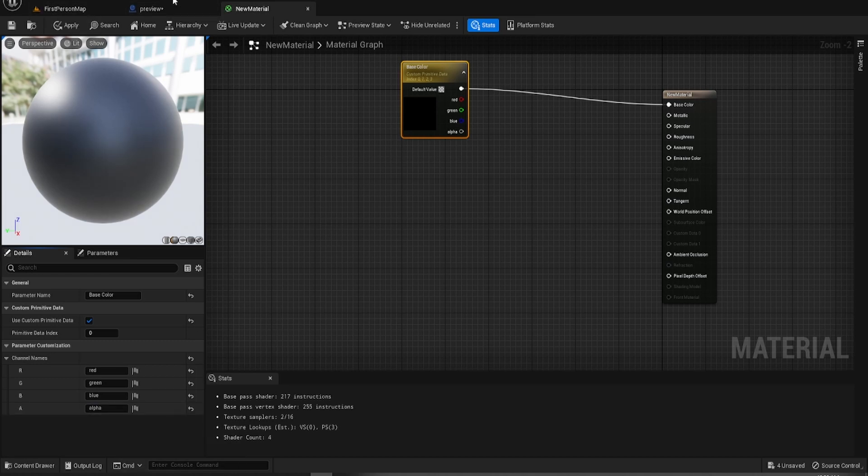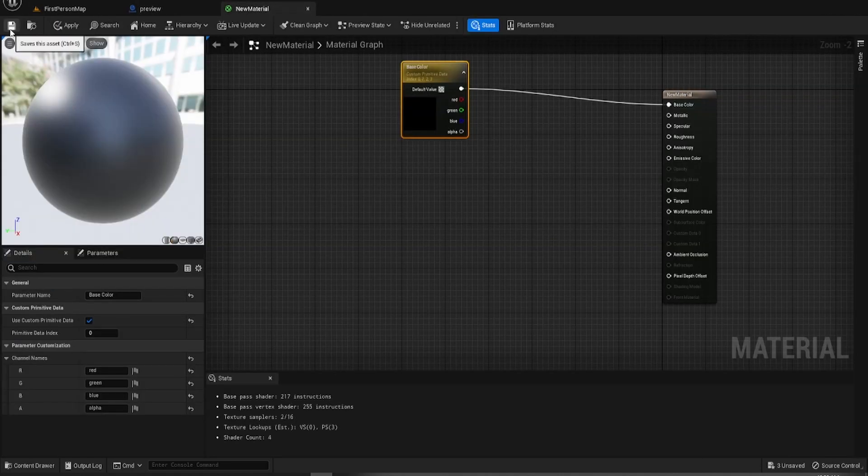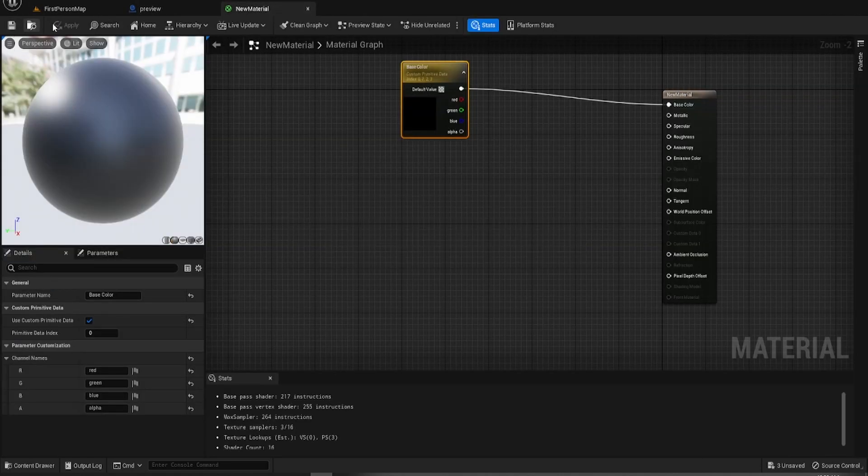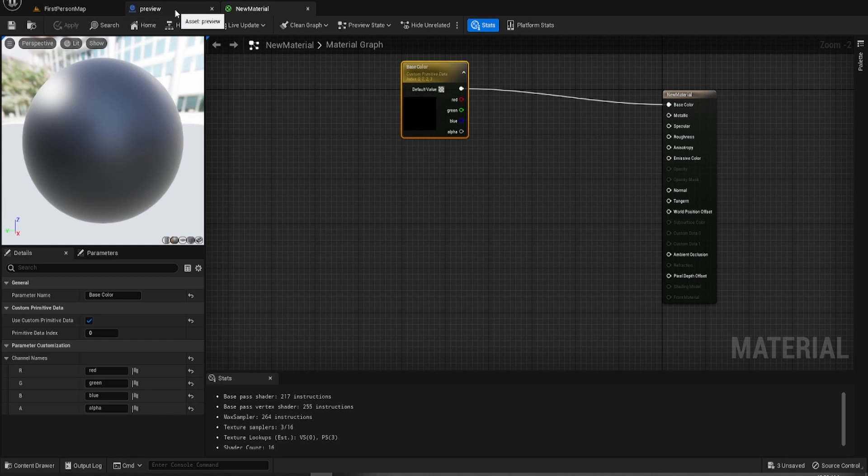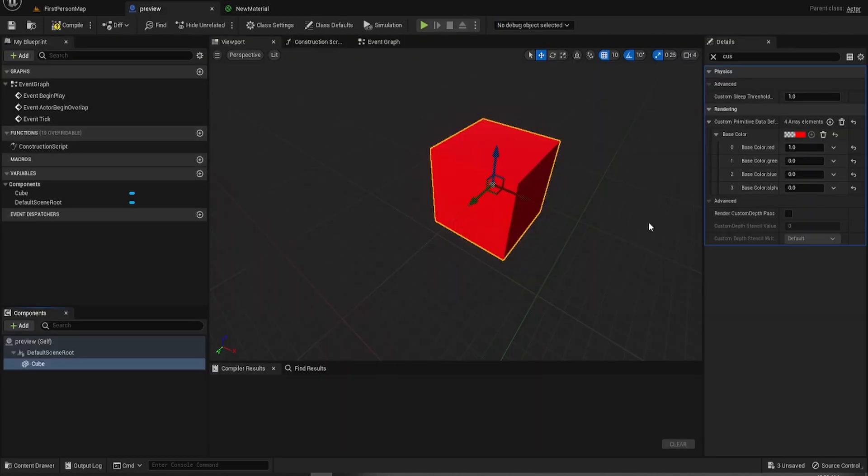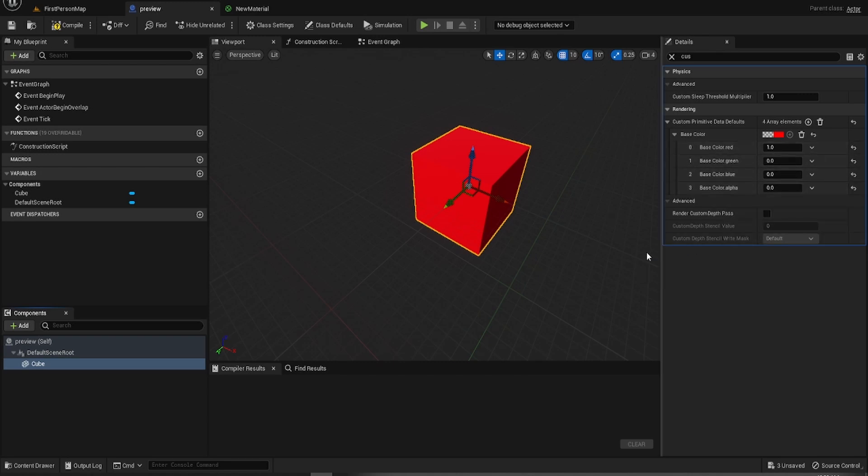And those will show up over here. Red, green, blue, alpha. See here. Red, green, blue, alpha.